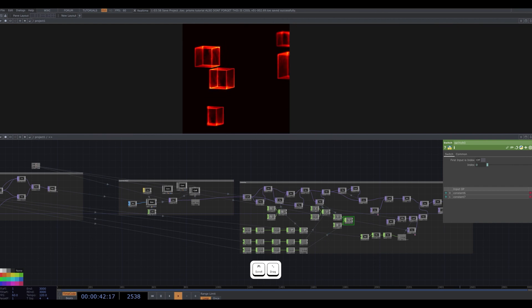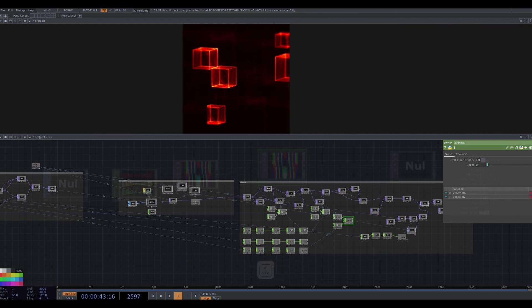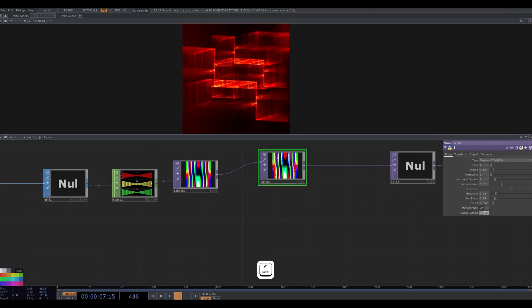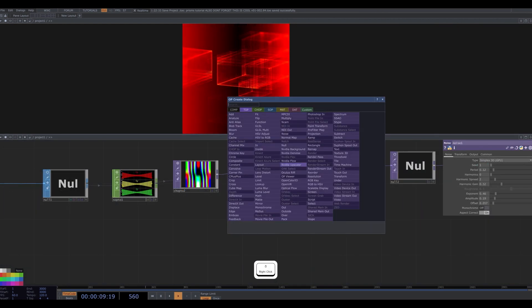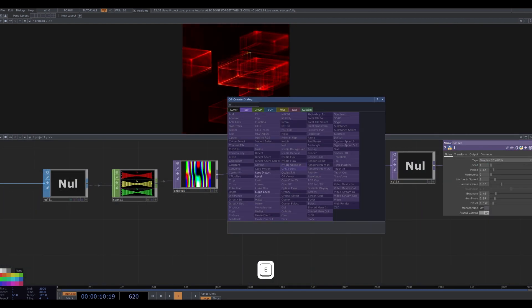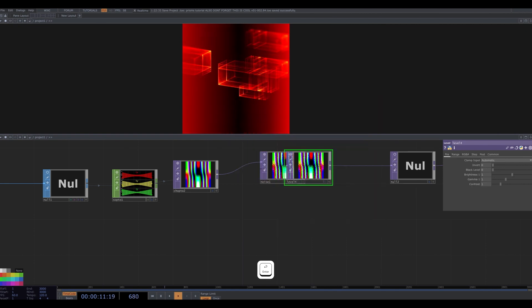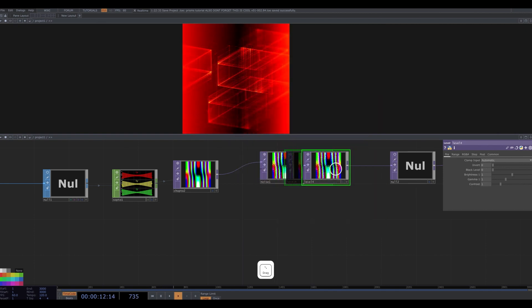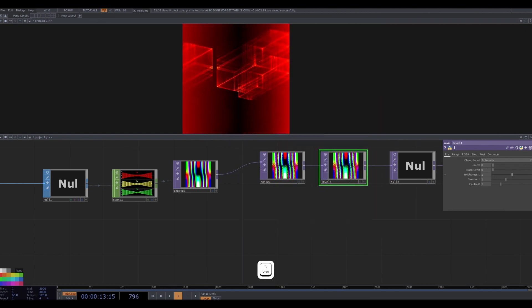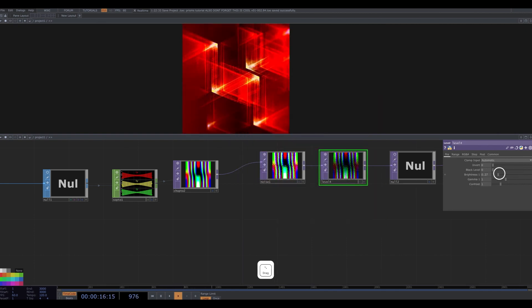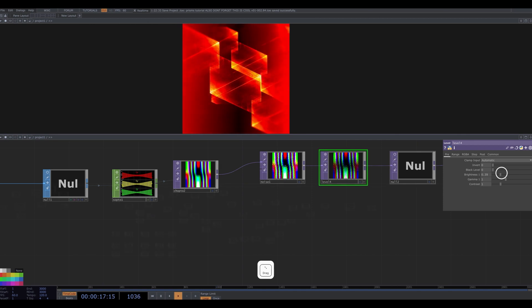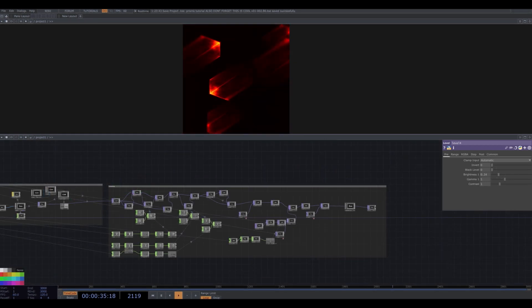Last thing. I go back to our noise top. After this noise, I insert a level top and bring down the brightness. This seems to make a big difference, causing the cubes to be more concentrated on just one corner. And there you go.